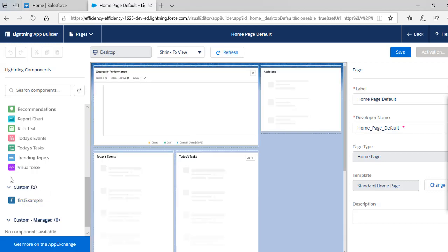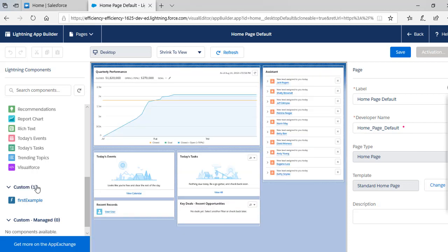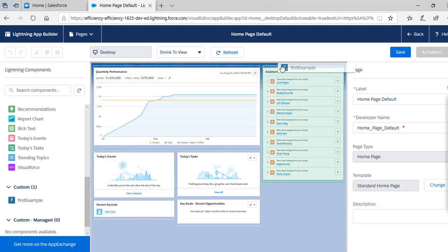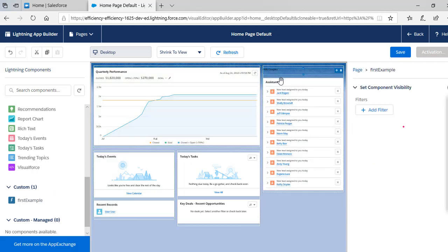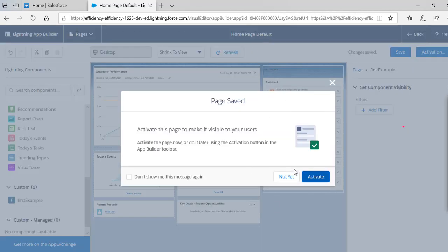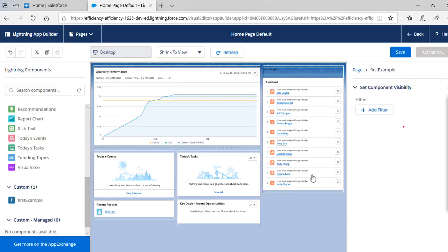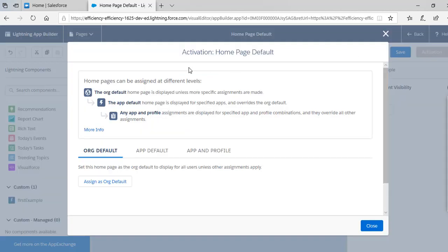If 'isExposed' was set to false, this component would not have been available here. Because we set the attribute to true, the component is available. Now we'll drag the component over to the assistant area and hit Save. We've added it on the home page — go ahead and activate it, hit Save, assign as the org default.